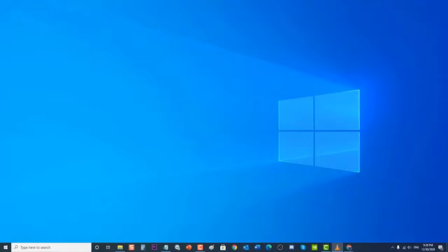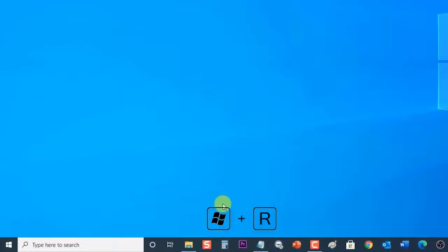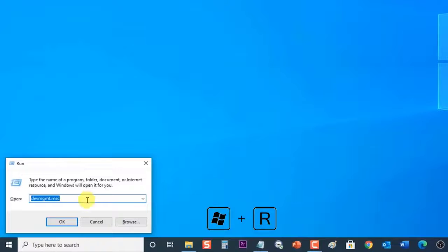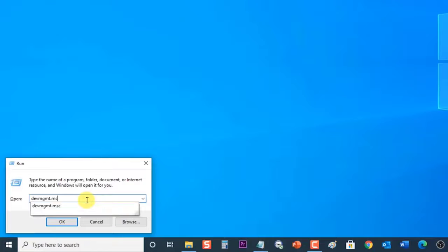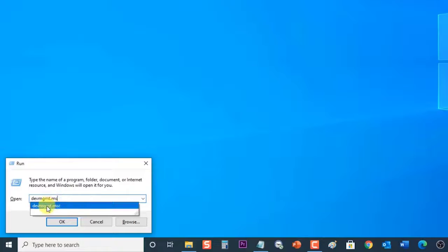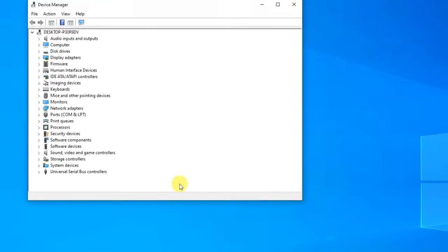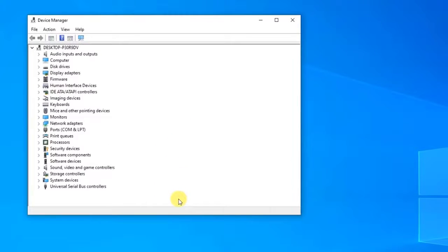To do this, press Windows key plus R on your keyboard to open the Run dialog box. At the Run dialog box, type 'devmgmt.msc' and press Enter or click OK to open Device Manager. In the Device Manager window, click on 'Display adapters' to expand its graphics drivers.